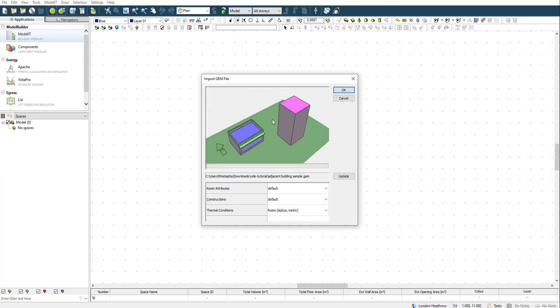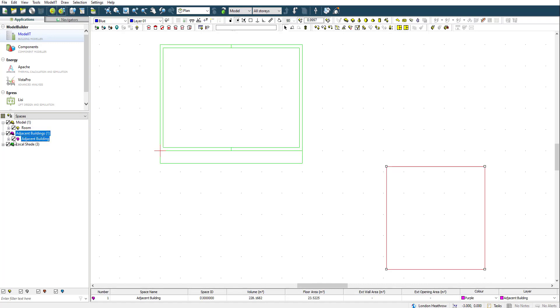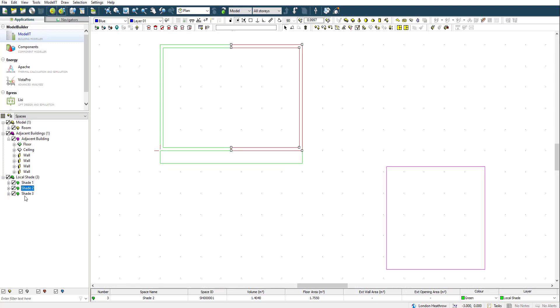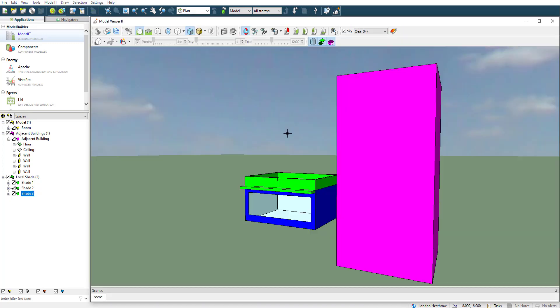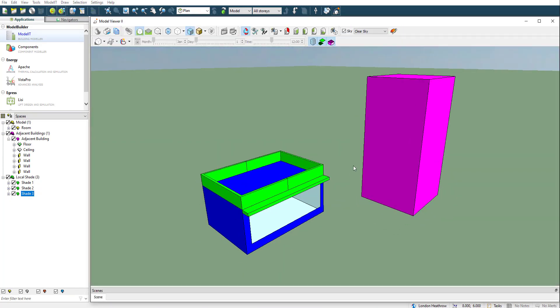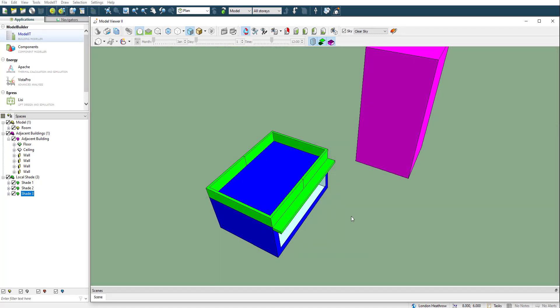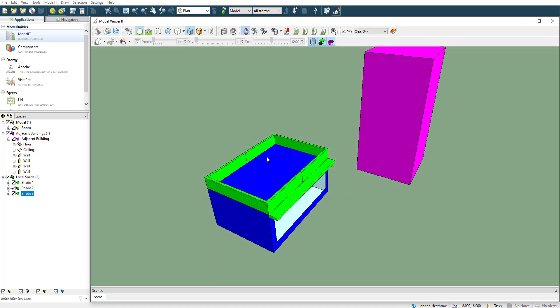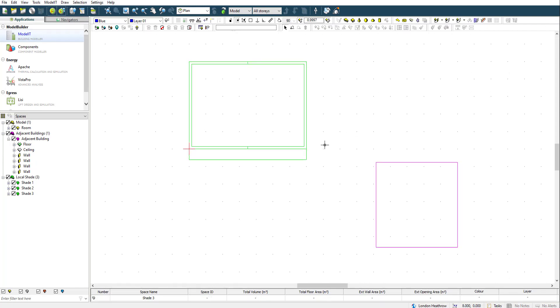You can already see from the colors that they are assigned correctly. So this is the adjacent building one and you can see it's correct here and has a volume. Shade one, shade two - everything came in as expected and you should be able to use them for suncast study and other stuff in IES.